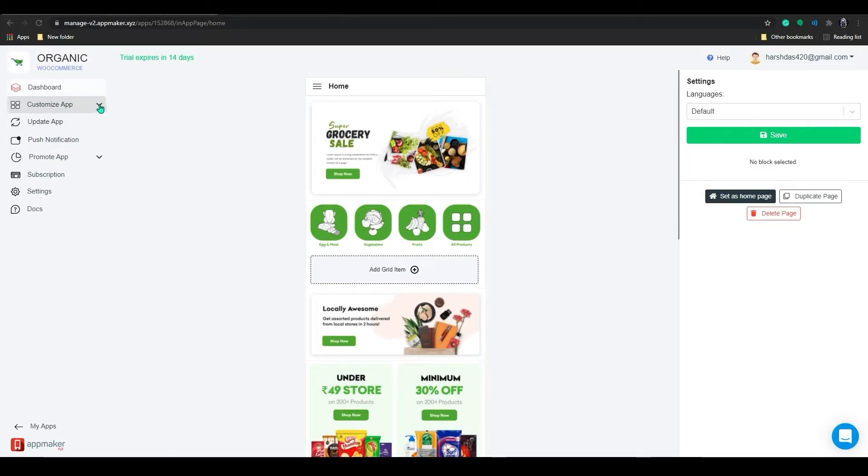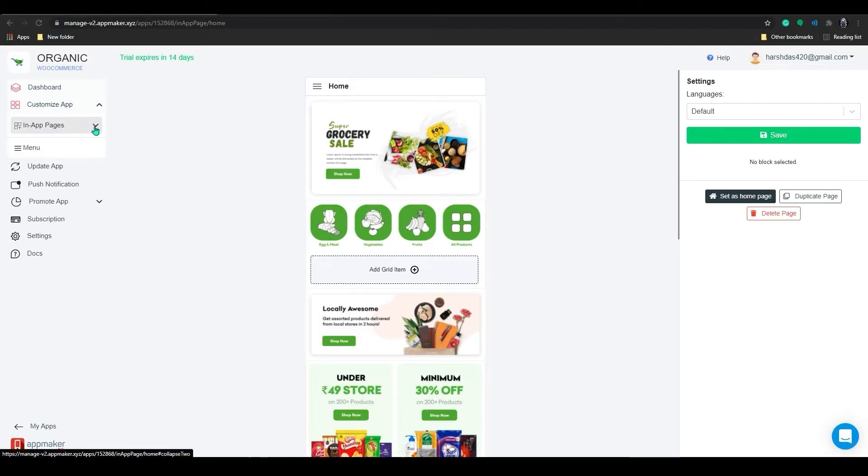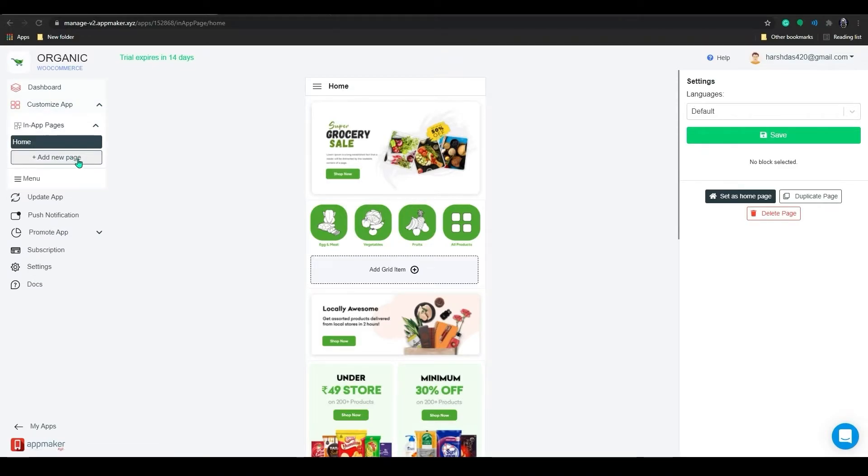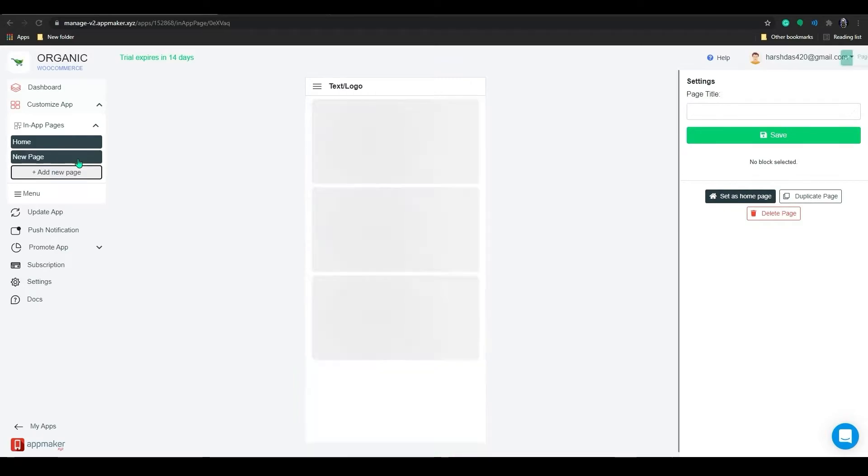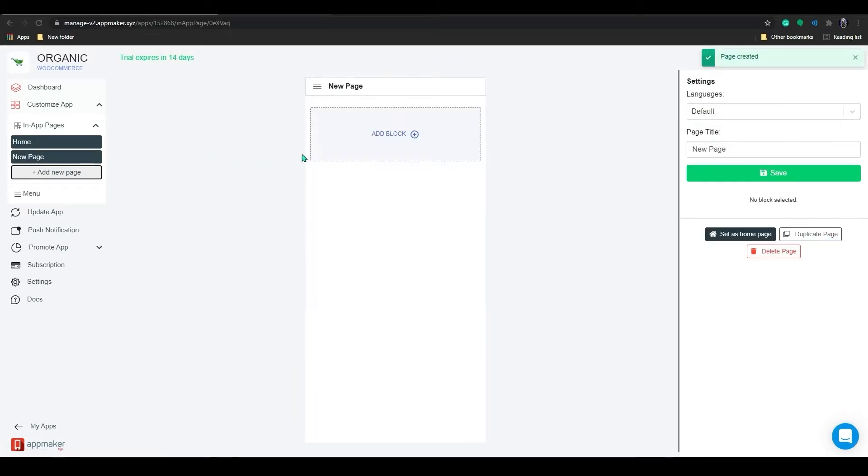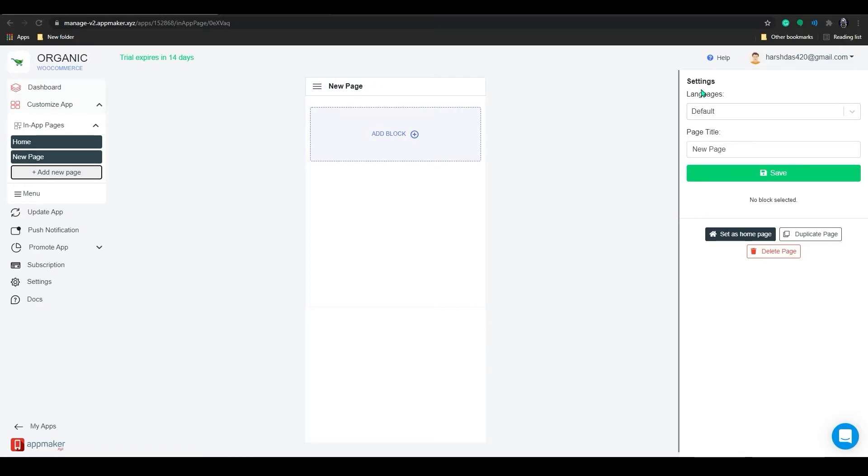Now, I will show you how to create a new in-app page for the store. In-app pages help to create native pages in your app without writing a single line of code. You can make use of the drag and drop interface to design pages by adding images, texts, products, etc.